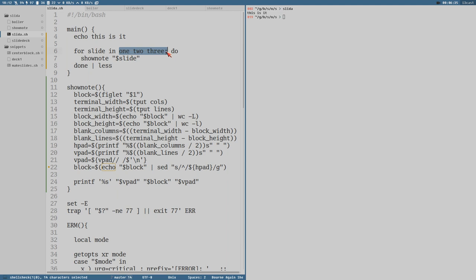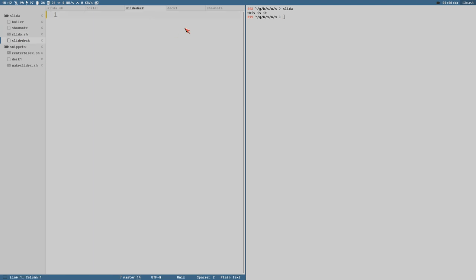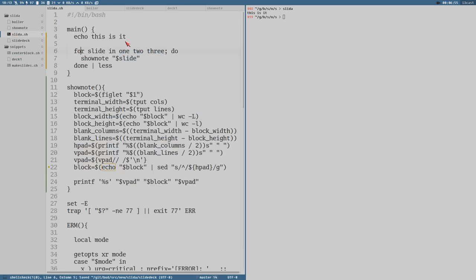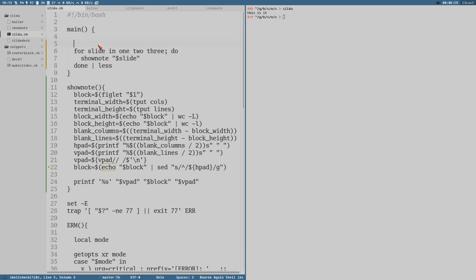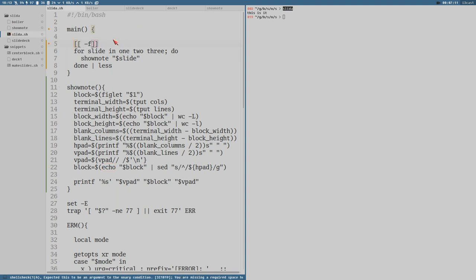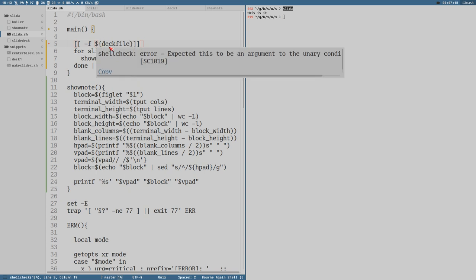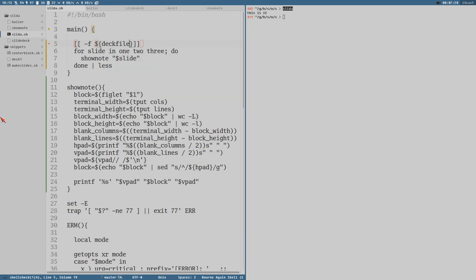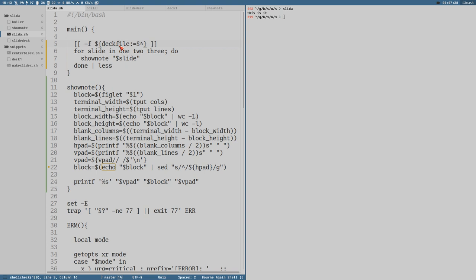But instead of using this as a list, we want the list to be the content of a file where each line in that file should be its own slide. And one thing we can do is make sure that the argument to the script is an existing file. So let's do that. Make a test to see if a file exists. Looking for a file in the variable deck file. Deck file isn't defined anywhere, so we can use deckfile colon equals dollar one or maybe even dollar star, meaning it will assign the content of all arguments passed to the script to the content of the variable deck file.